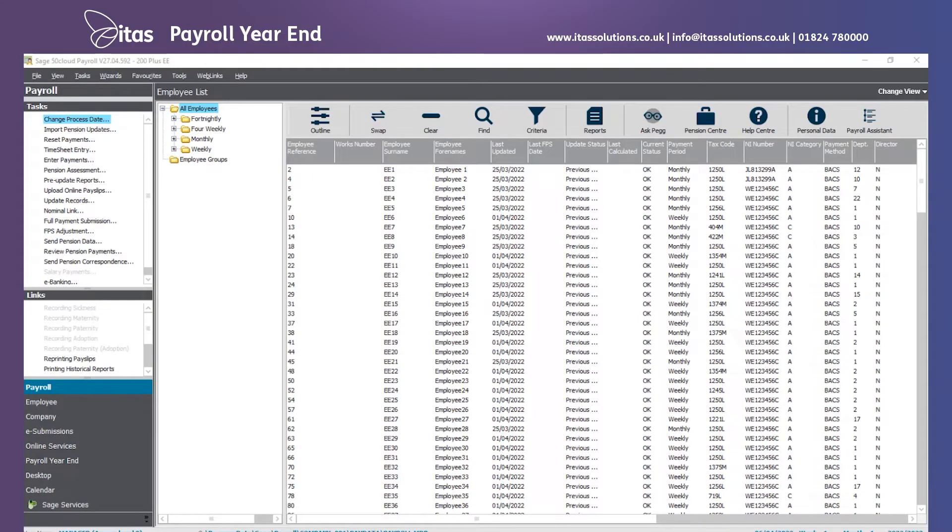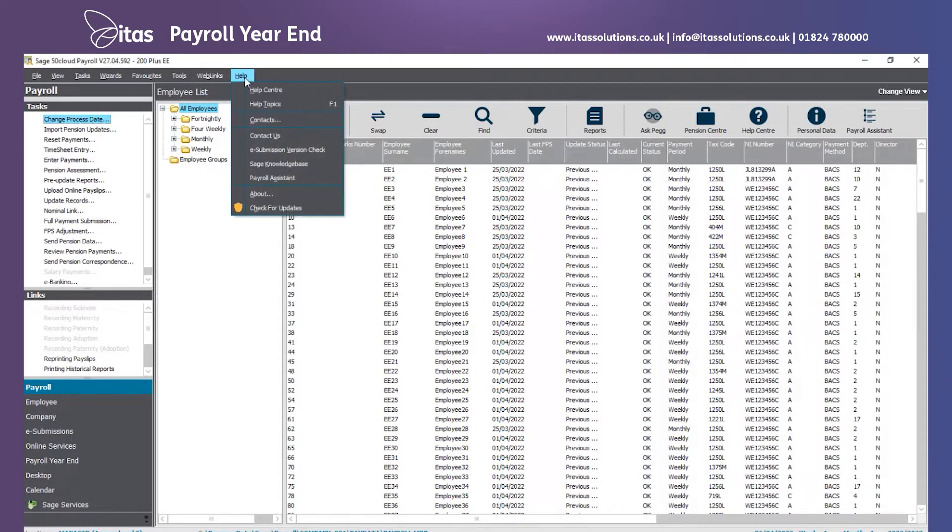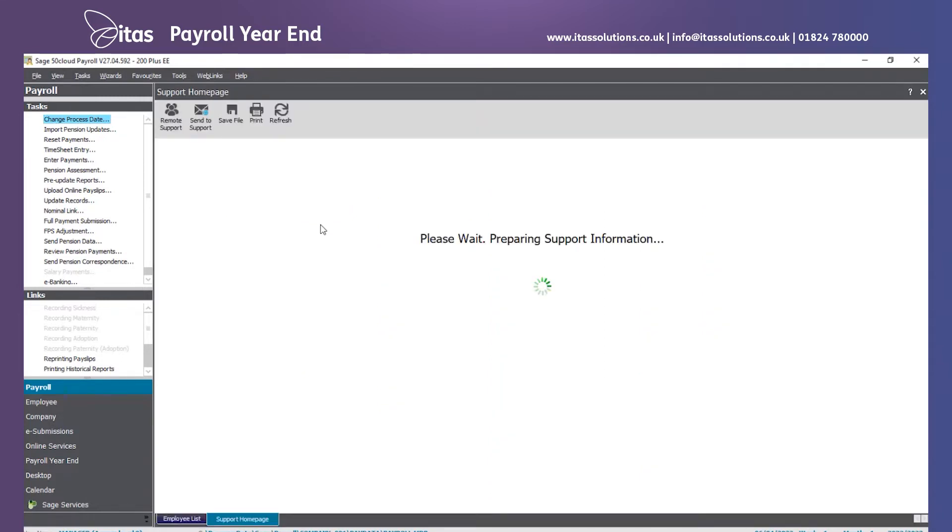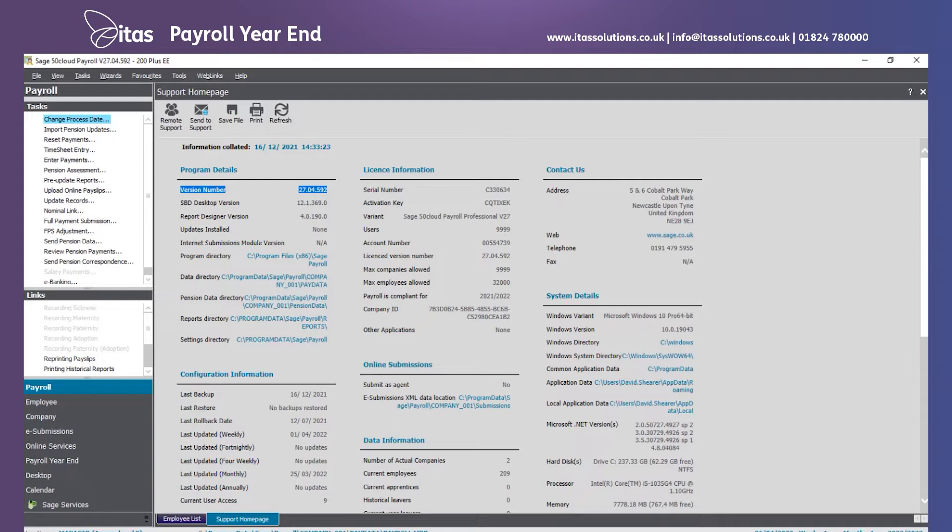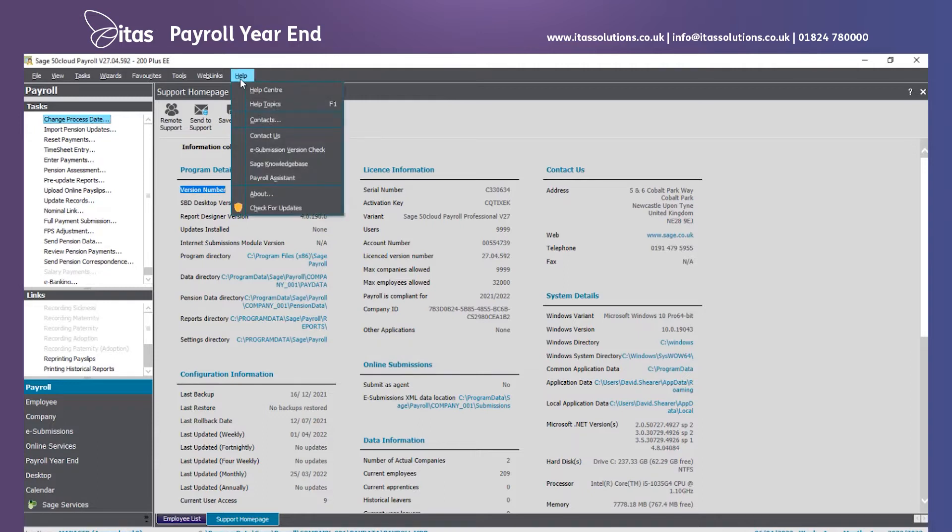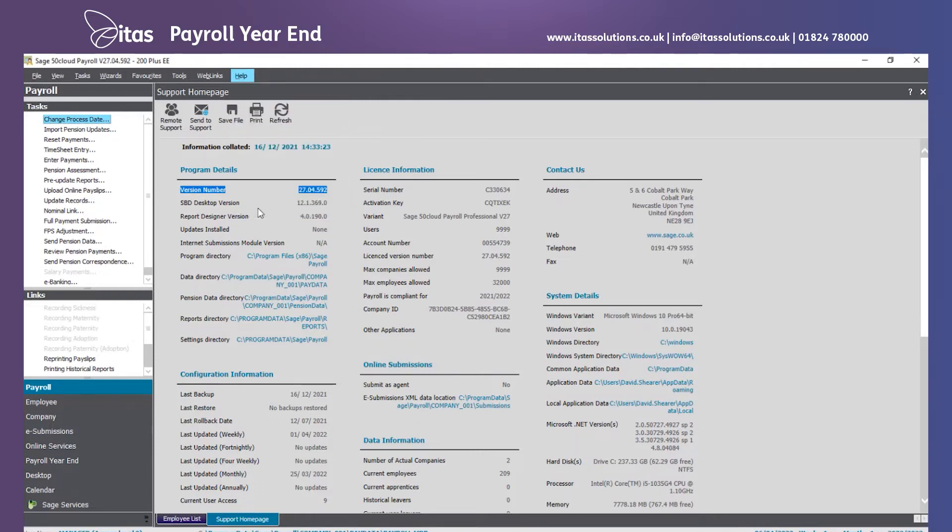First thing we need to do is make sure we've got the latest version installed. We can do that by going up to the help menu, clicking on about, and loading up the support home page. We need to be on version 27.04.592. That is the latest version at present. Sage will be releasing a further update, normally from the beginning to mid-March, which has all the latest legislation update changes. You will be prompted to install that automatically.